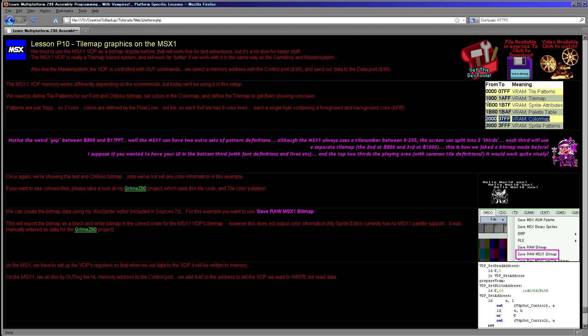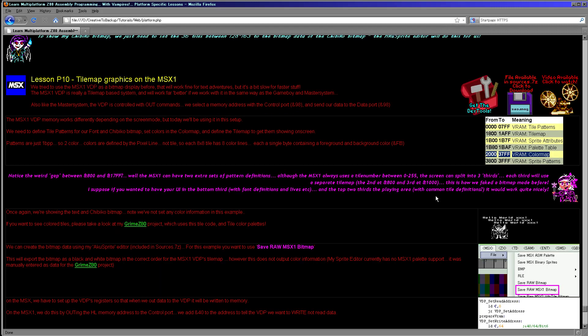Those are the memory addresses we're going to be using. We select the memory address by writing to the control port at hexadecimal 0x98. We do have to add hexadecimal 0x4000 to the memory address, because that tells the VDP we want to write and not read from that address. But that's pretty straightforward.